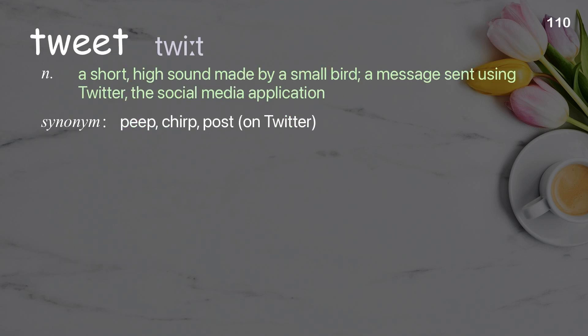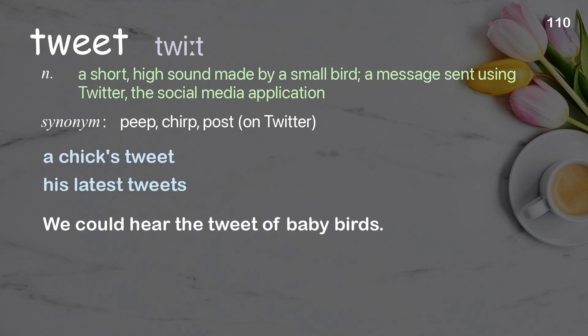Tweet: a short, high sound made by a small bird; a message sent using Twitter, the social media application. Examples: a chick's tweet, his latest tweets. We could hear the tweet of baby birds.